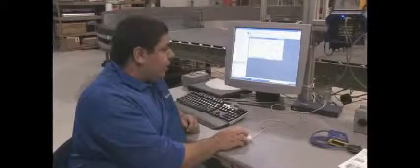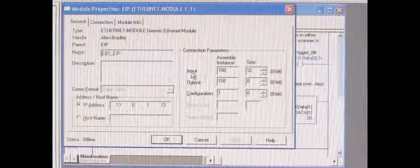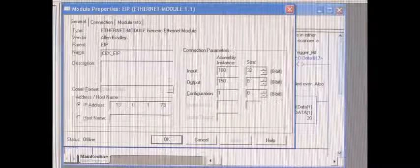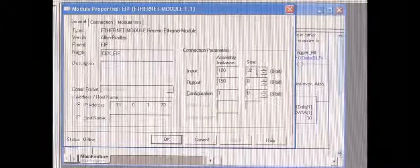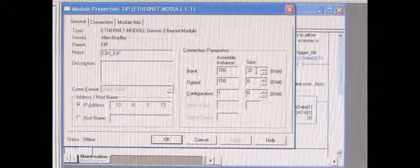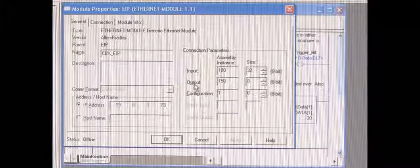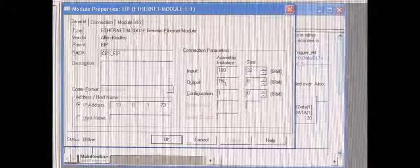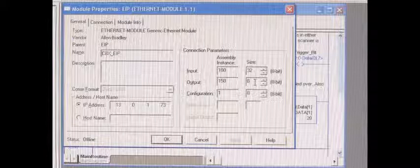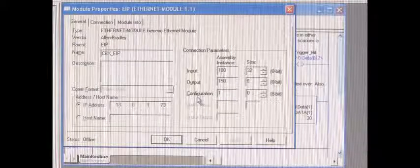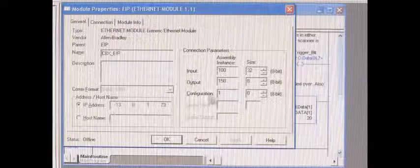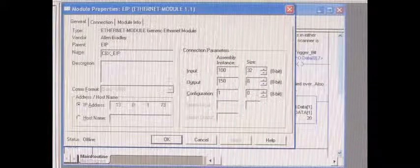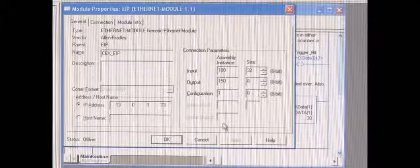We need to use assembly instances for input 100. In this example, I'm using a size 32. In this example, the configuration assembly instance is 1, and the size is always 0.